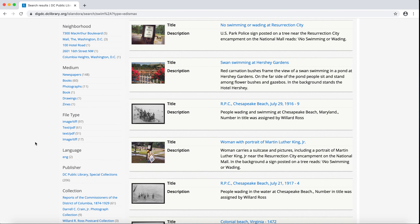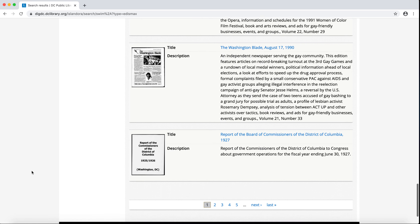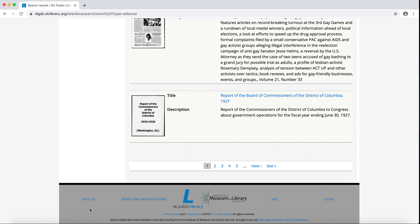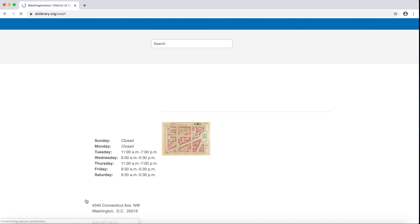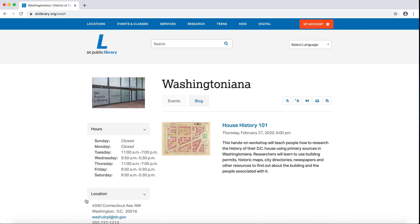Thank you for visiting DIGDC. To view other special collections resources, plan a visit, or contact us, use the Visit Us link at the bottom of DIGDC.